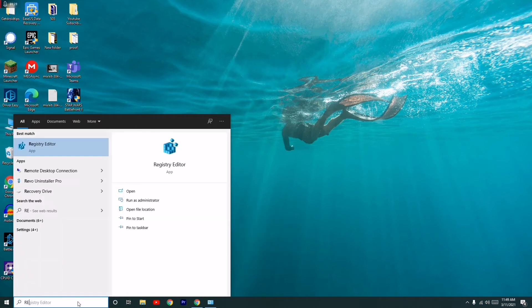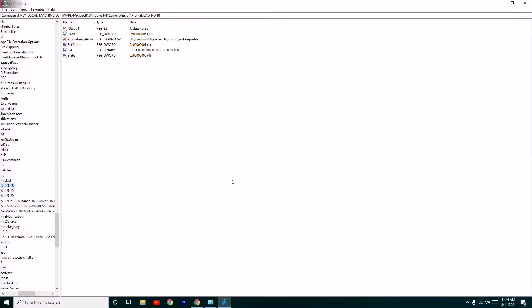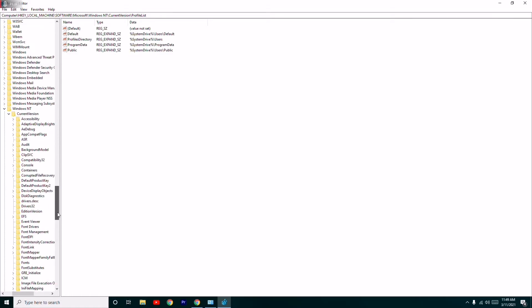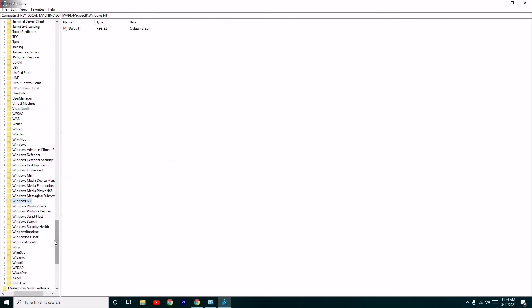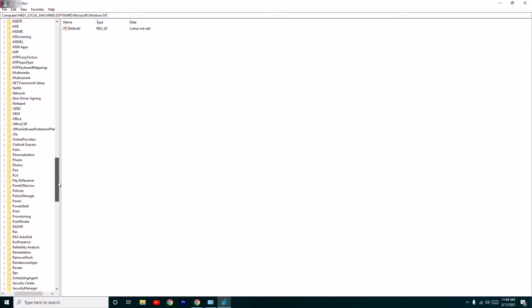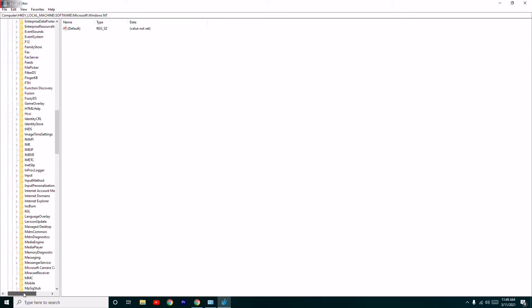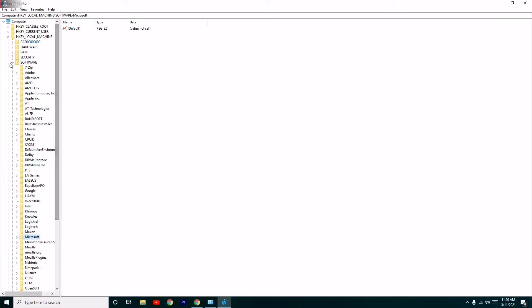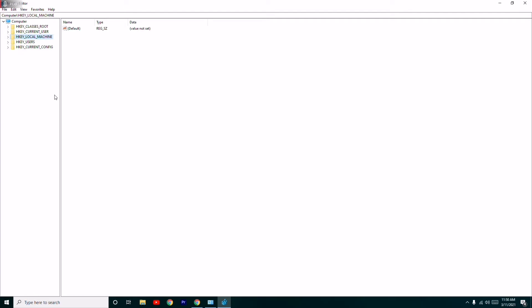The next solution is to search for Registry Editor, run it as administrator, and click Yes. From here follow the next instructions. First, select HKEY_LOCAL_MACHINE.